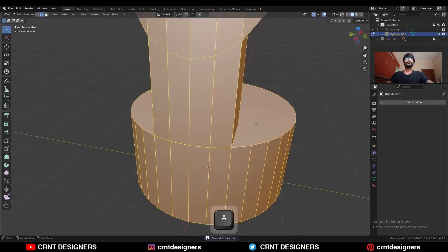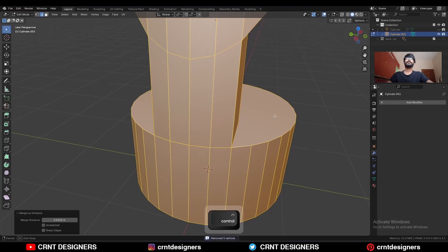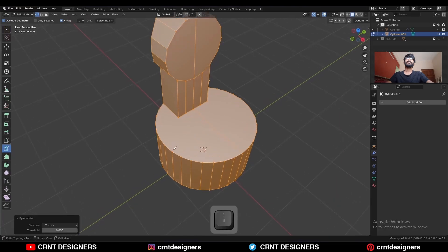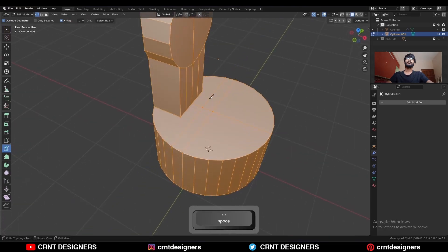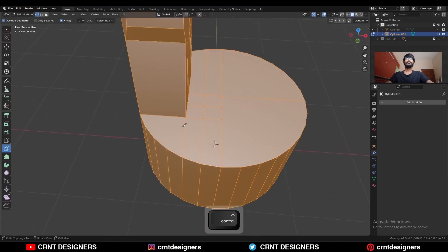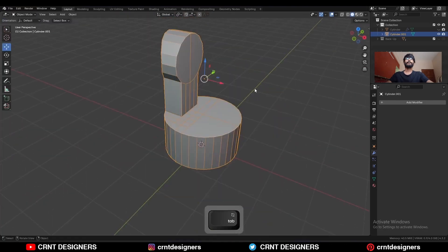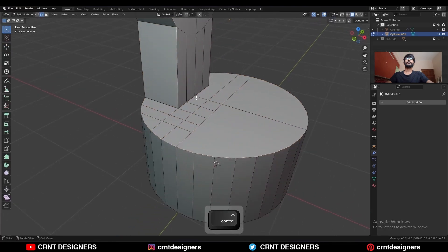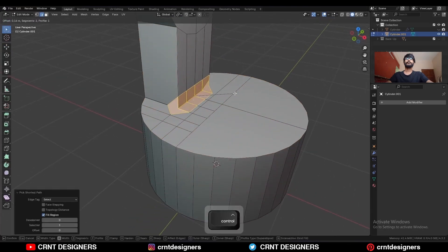Now select everything, press M, and merge by distance so duplicate verts will get merged. Select everything, Mesh > Symmetrize, and take the symmetry. Then use the knife tool and create a cut. Go to Object Mode, apply the scale, then go to Edit Mode, select this edge loop, and Ctrl+B to add a bevel.